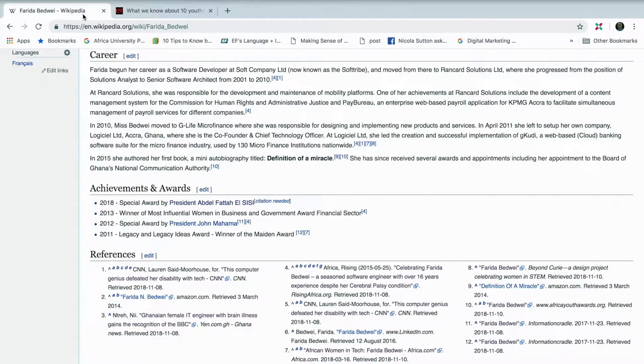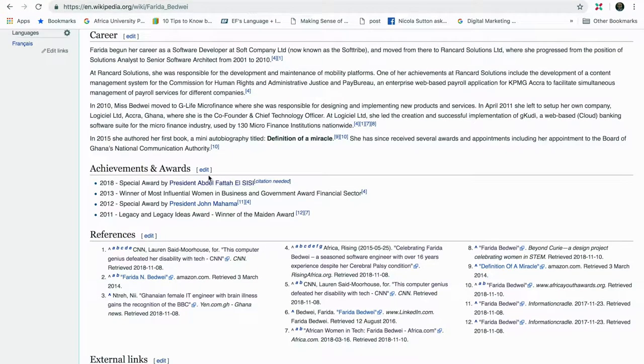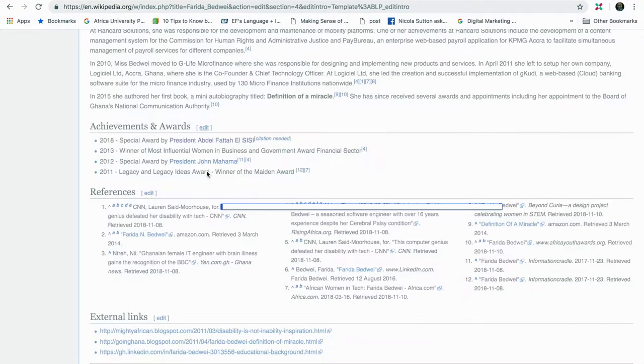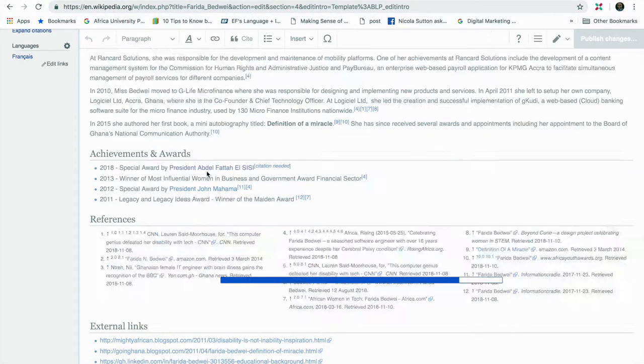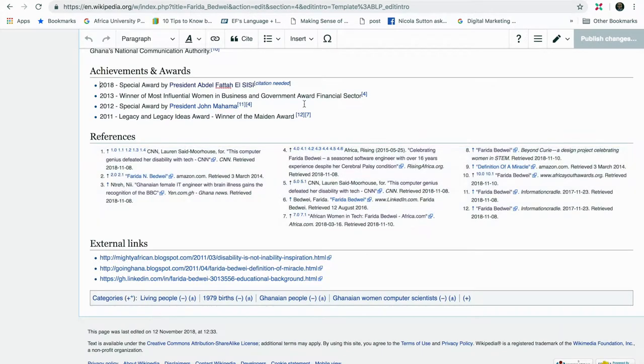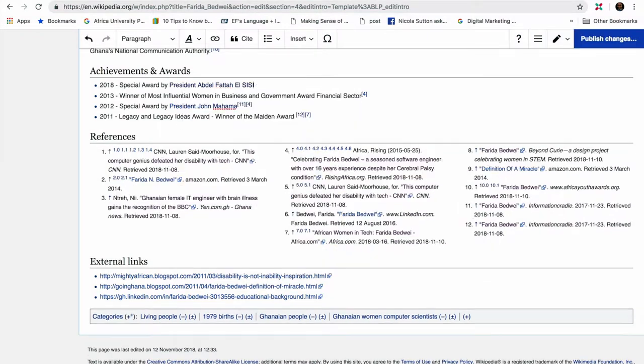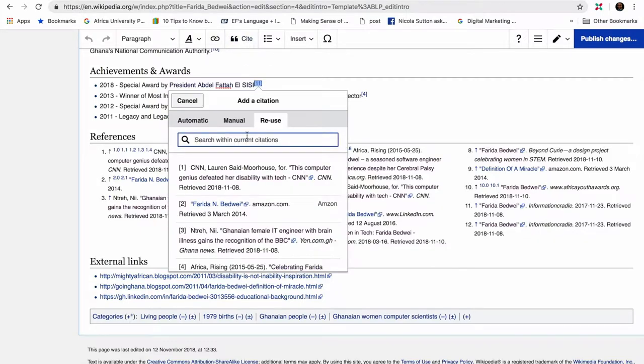On the Wikipedia page, I will click Edit in the section where I want to include the citation. I am using the visual editor, so as you can see it's pretty easy. Then I would remove the citation needed tag and then I will click on the Cite button.